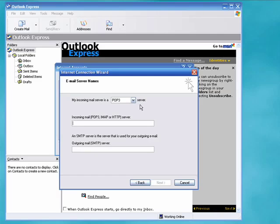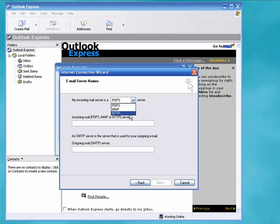Now you see here that we have a choice of incoming mail server. There's POP3, IMAP and HTTP. For this session we'll concern ourselves just with POP3 and IMAP.